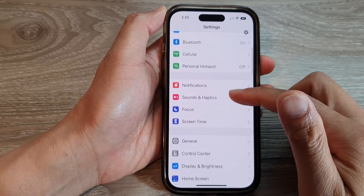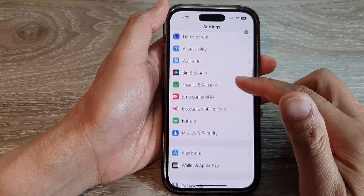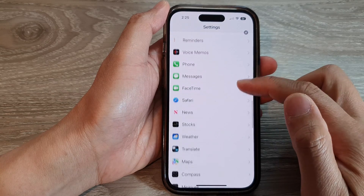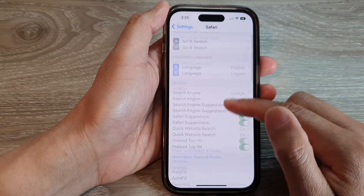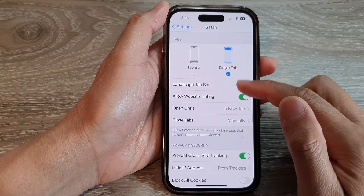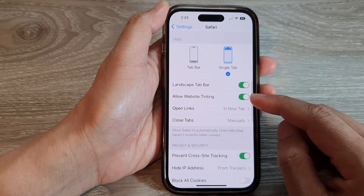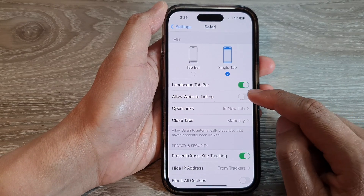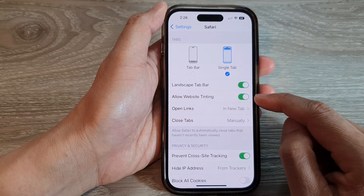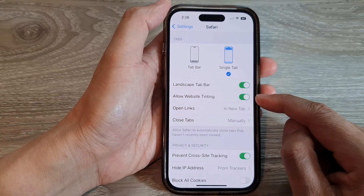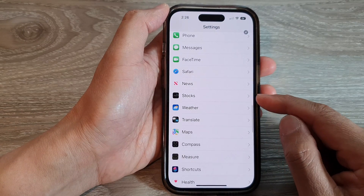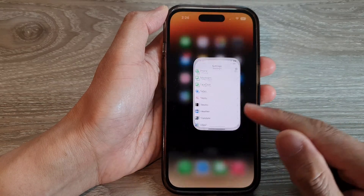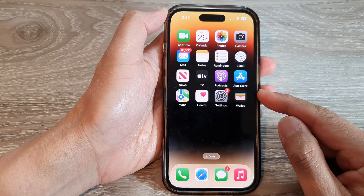In Settings, swipe up to scroll down and tap on Safari. Next, scroll down and tap on Allow Website Tinting. Tap the toggle button to switch it off or turn it on. After that, you can tap the back button to go back to Settings, or swipe up to go back to the home screen.